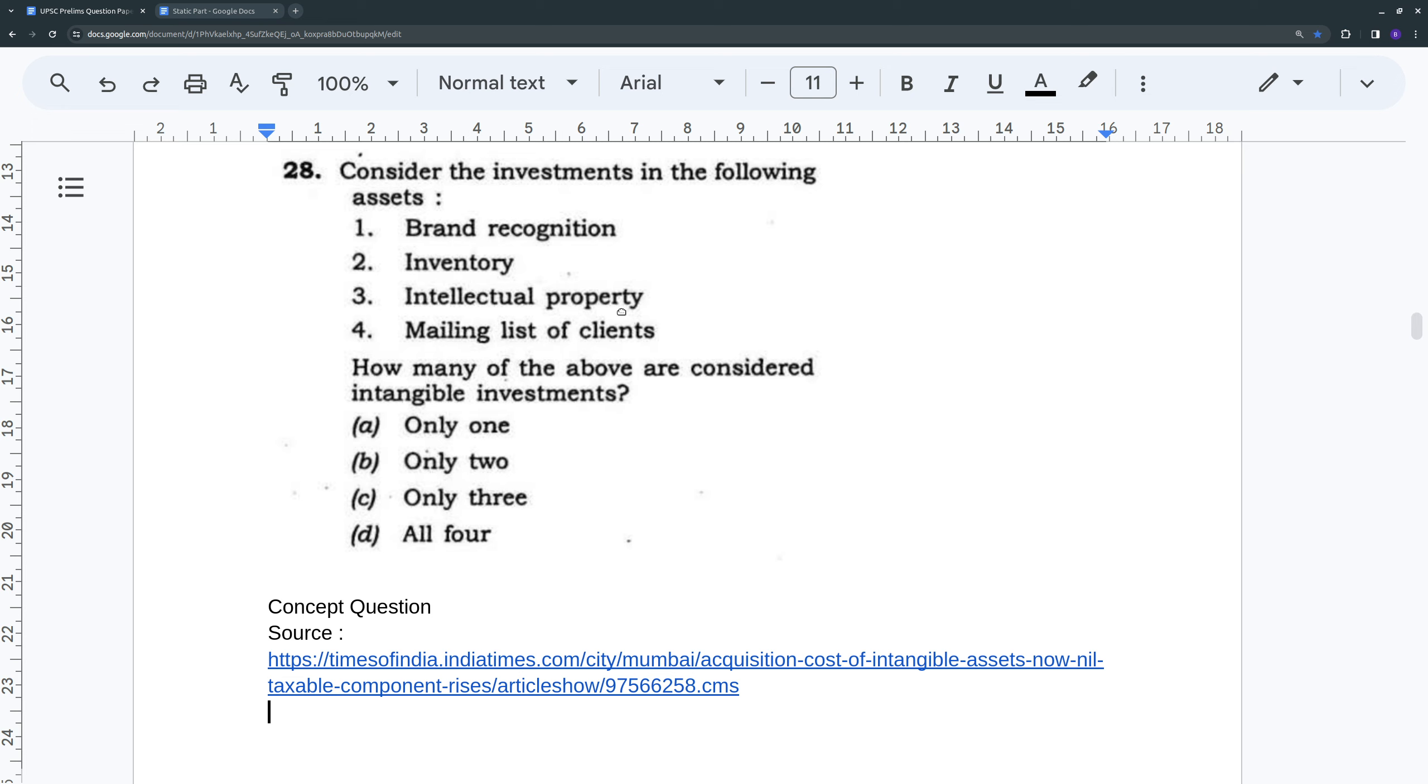You know that knowledge, the details of the clients, is kind of an intangible investment. So we could say three of them are intangible investments. And it's more like a concept question.